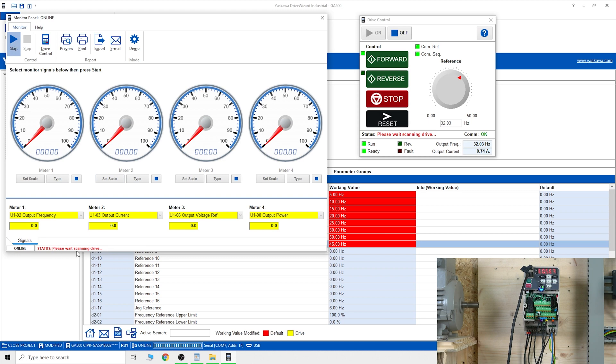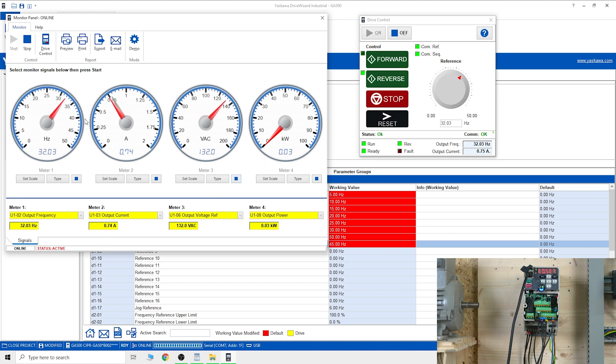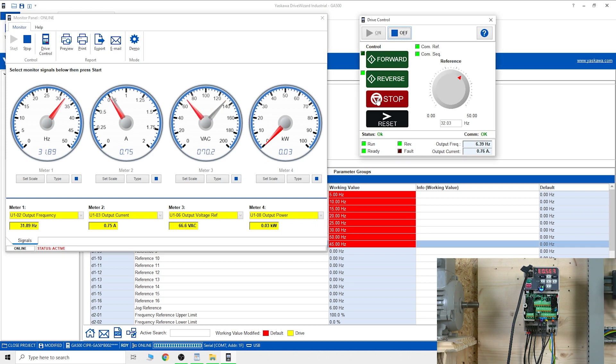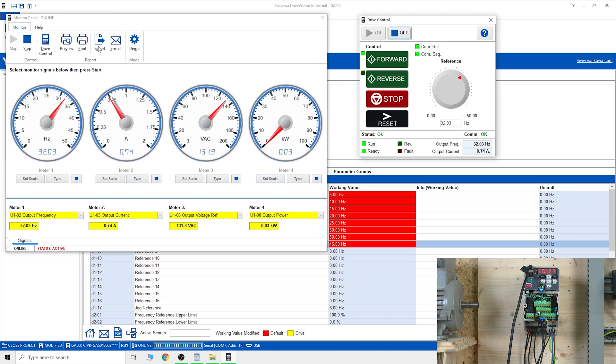I can select what I want to monitor. You can even set scales and types. As soon as you click start - please wait, scanning drive - now as you can see it's reading all the information. I don't know why it went into reverse, let's go back to forward. You can see what's going on in the drive from some form of dials. You can export, email, print if you wish. The software is something you definitely want to have if you're a Yaskawa man.